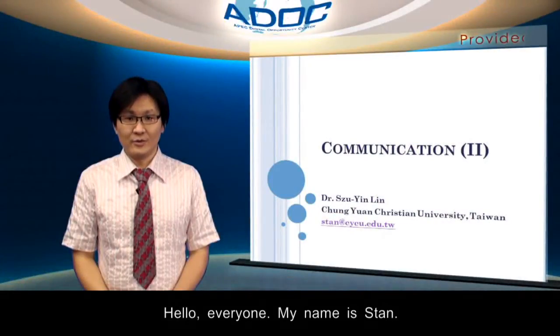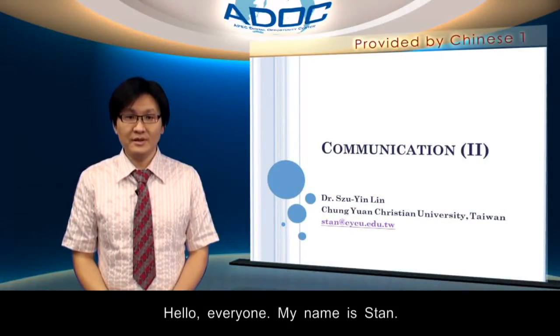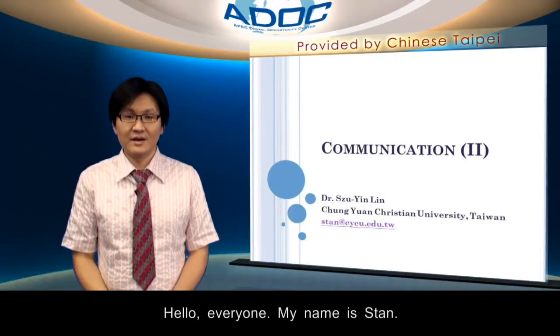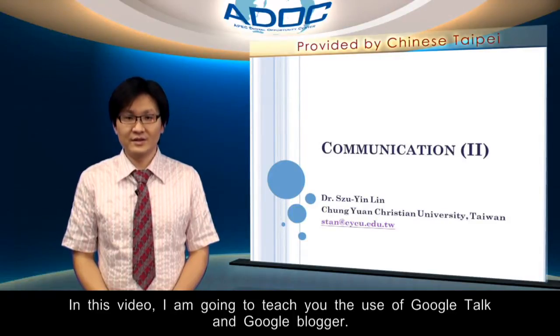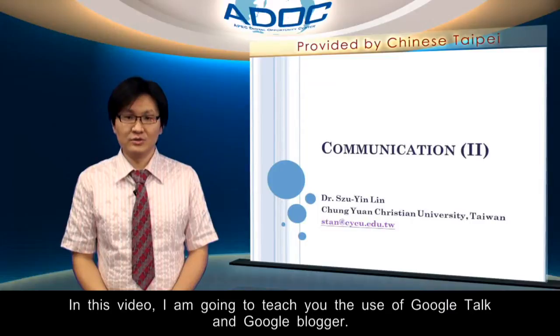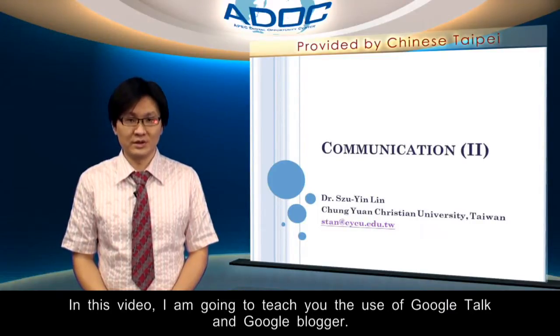Hello everyone. My name is Stan. In this video, I'm going to teach you the use of Google Talk and Google Blogger.